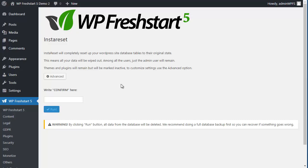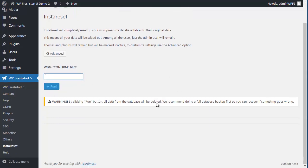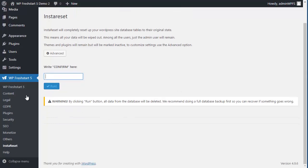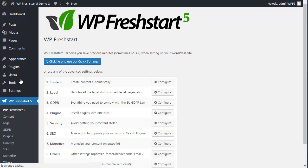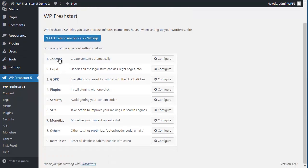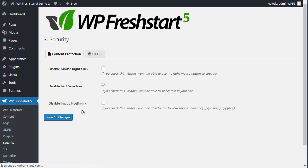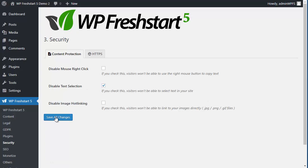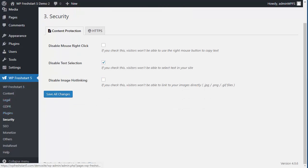So again, this is very simple. Go to FreshStart 5, and then go to the step you want to check, select the settings, and save all changes. That's it for every step along the way. Thanks for watching, cheers, bye.